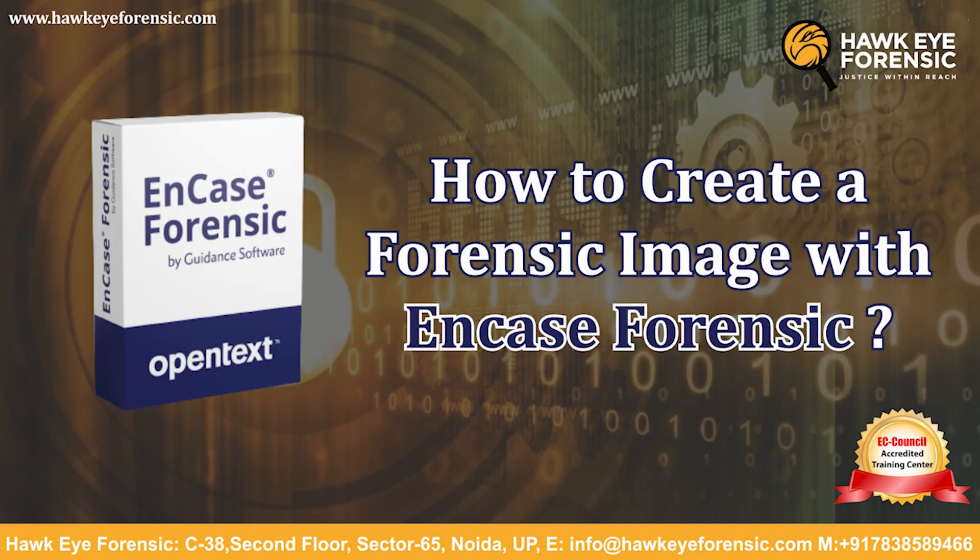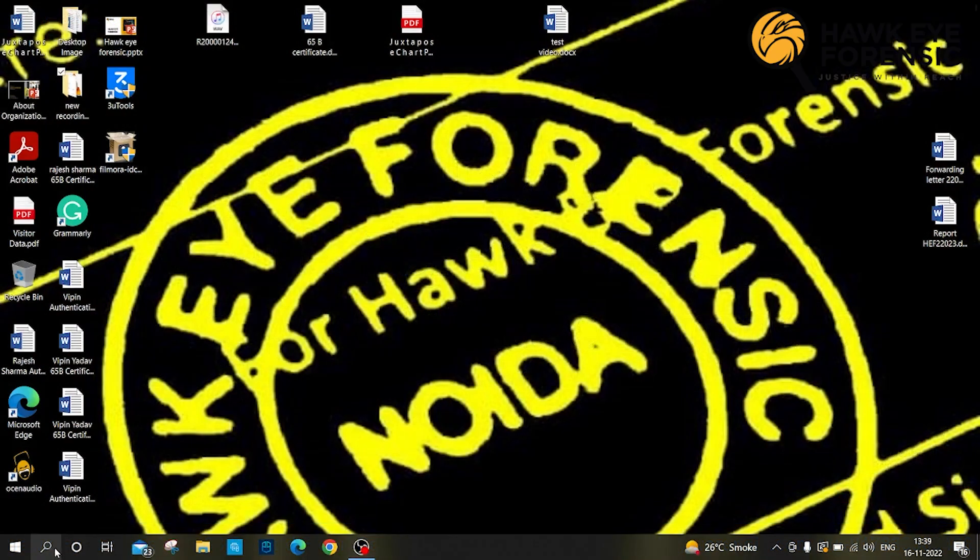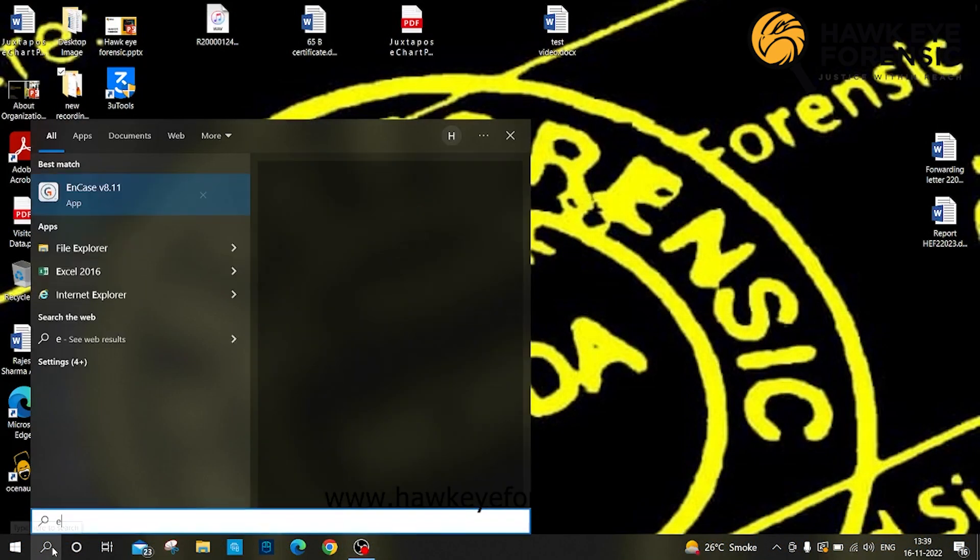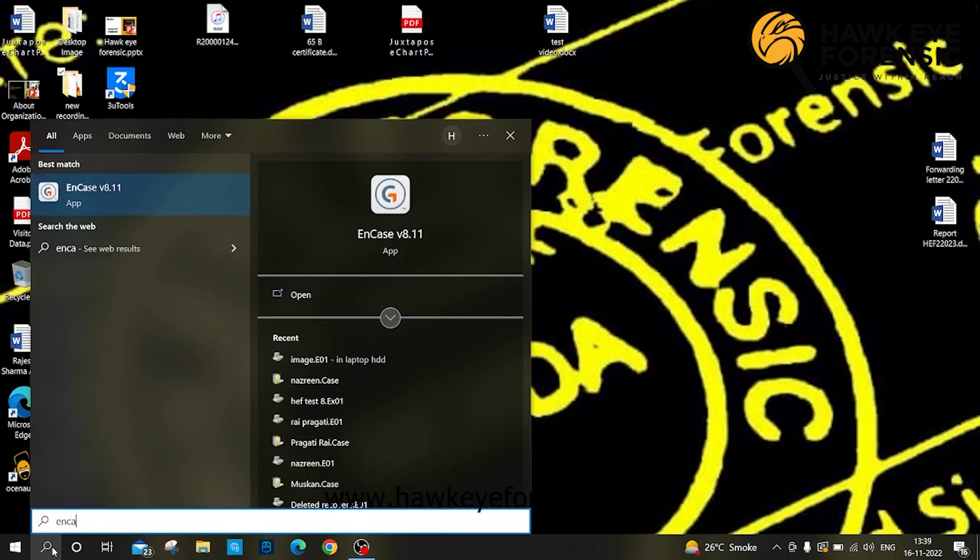Hello I am Jay, working as junior cyber forensic analyst at Hawkeye Forensic. I am here to demonstrate how to create a forensic image within EnCase Forensic.